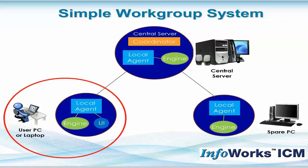However, InfoWorks ICM is much more powerful if it's connected to a group of other machines also running InfoWorks, and those machines can act as remote agents to do simulations offline, to do meshing offline, and to coordinate the general communication of all the computers within the workgroup.